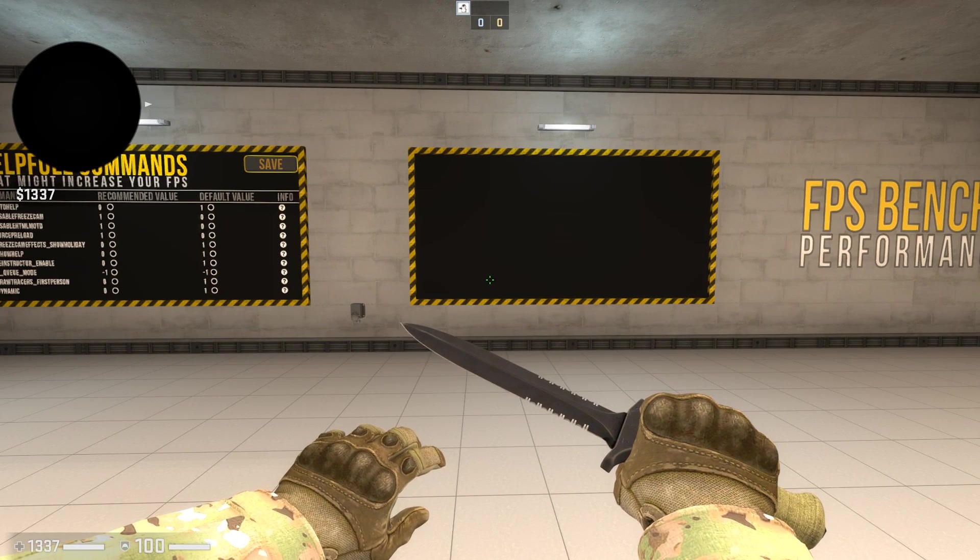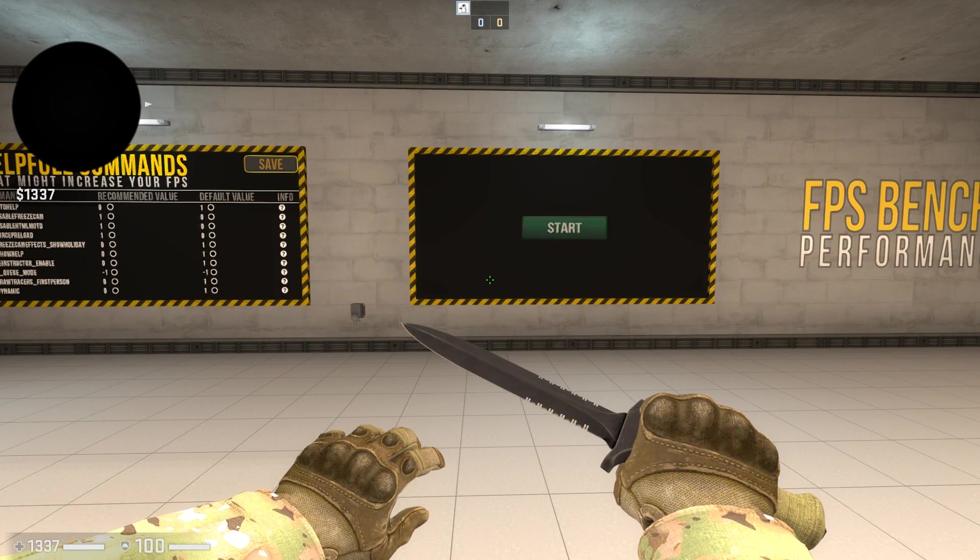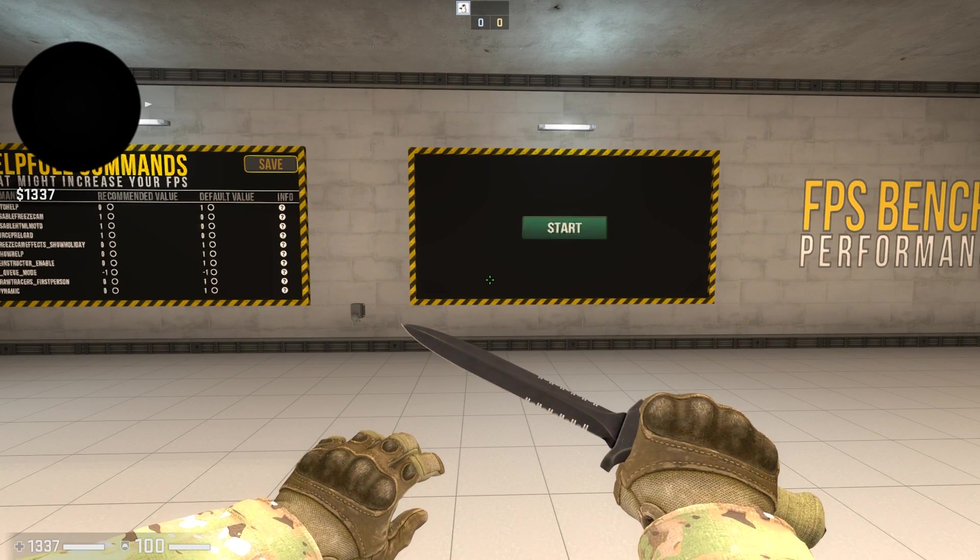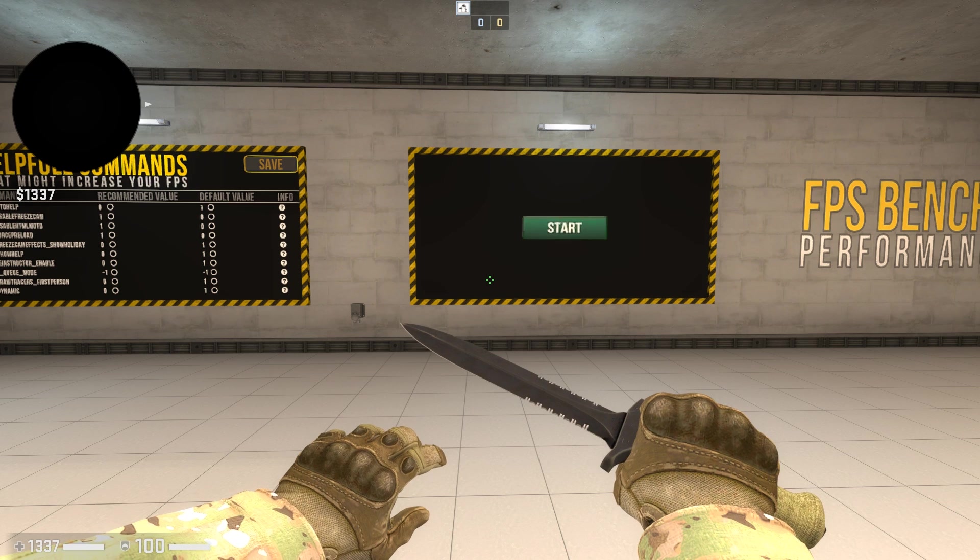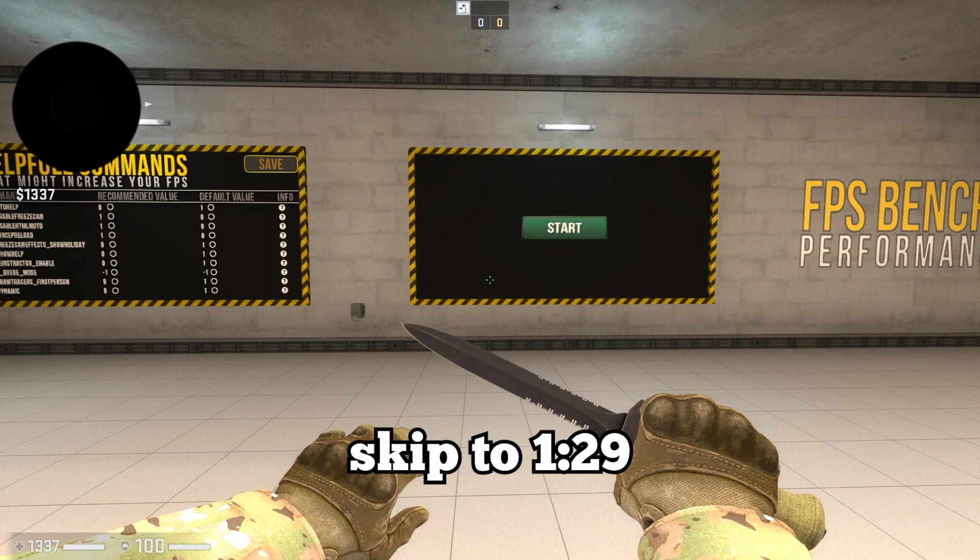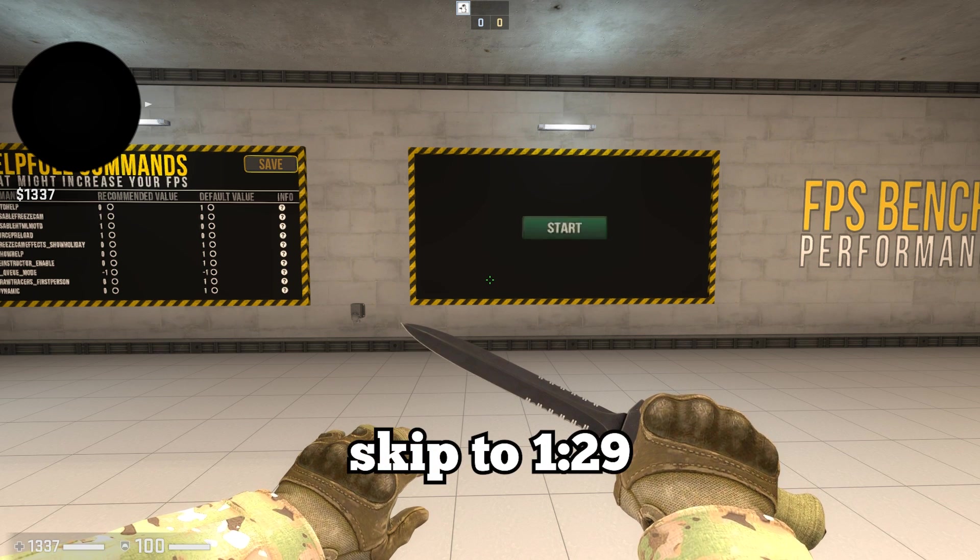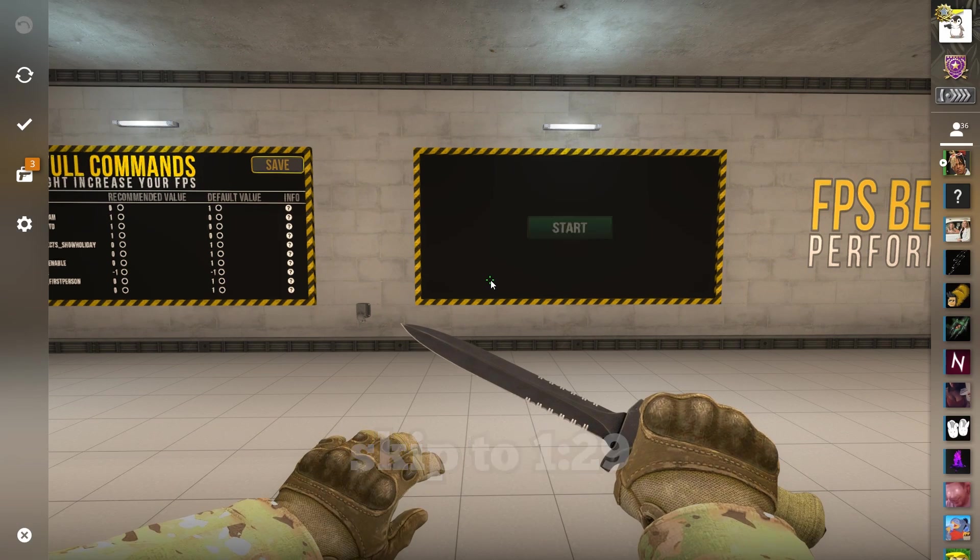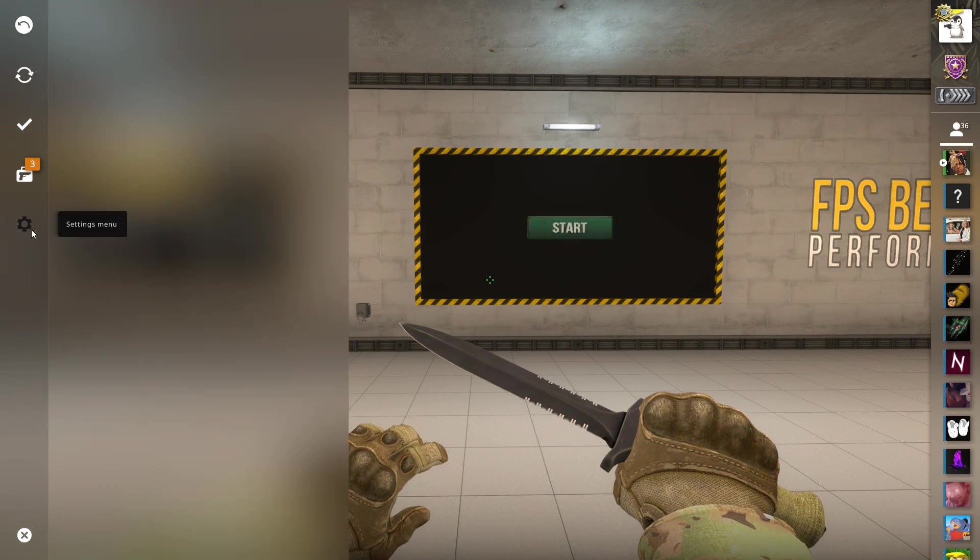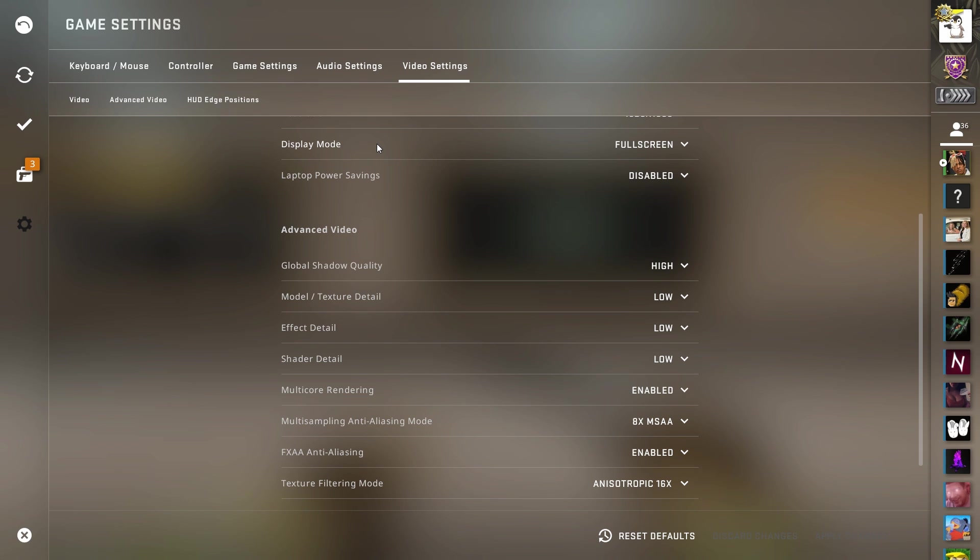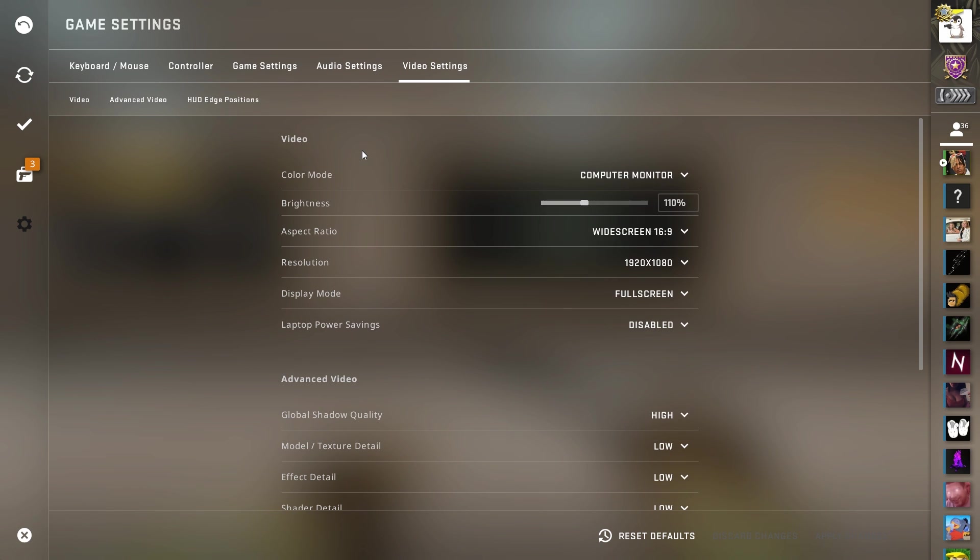Alright, to start I want to go over the video settings. If you guys have already seen this, I'm going to put up a thing on the screen right now to skip to the next steps. But for the guys who haven't seen it, these are the video settings that you need to use.